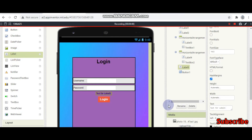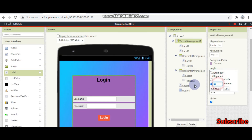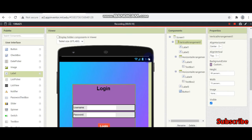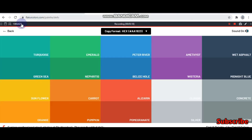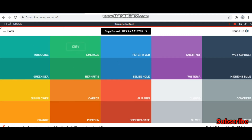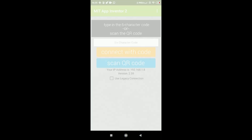I think we need to give some spacing here. The vertical arrangement can be made a little smaller by changing the height to 55%. Now let's see how our app looks on mobile by connecting to the AI companion. I have provided the website links — the link for Flaticon where you can get many icons, and the color picker — in the video description. I am going to view the UI by connecting to the MIT AI2 companion and scanning the QR code.